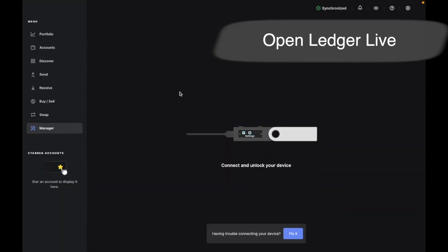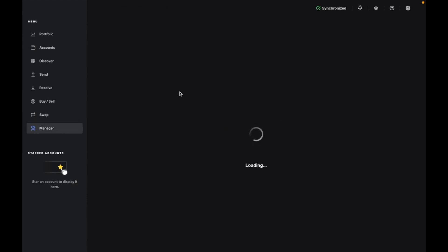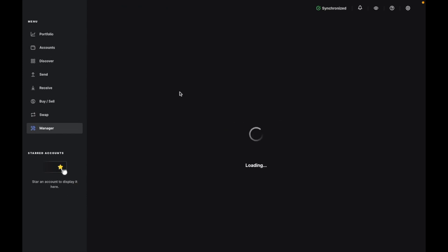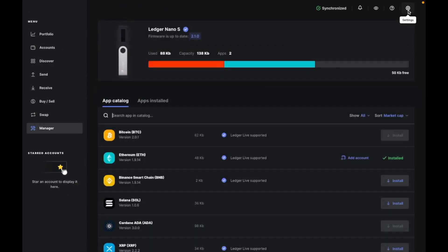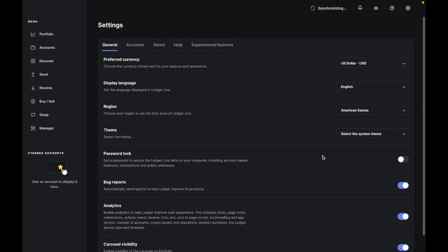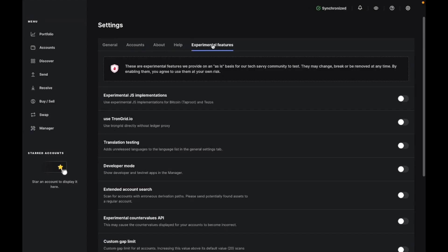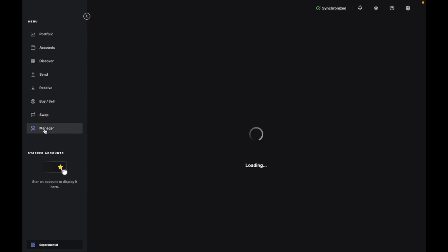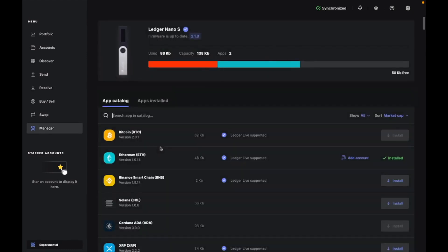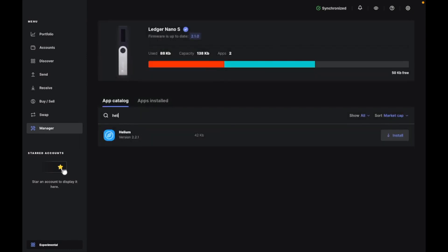Open up Ledger Live and connect your actual hardware ledger. Now go to Settings, Experimental Features, Enable Developer Mode. Once enabled, go to Manager and search Helium. Install the app.